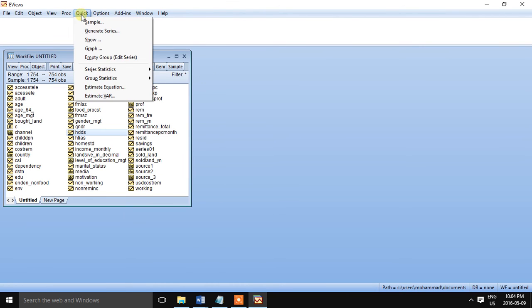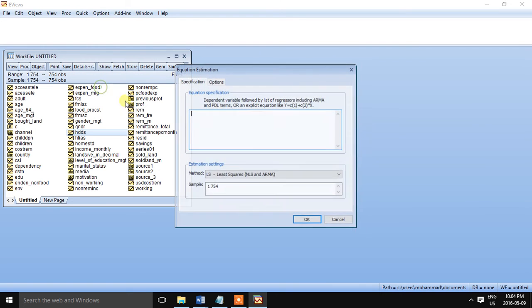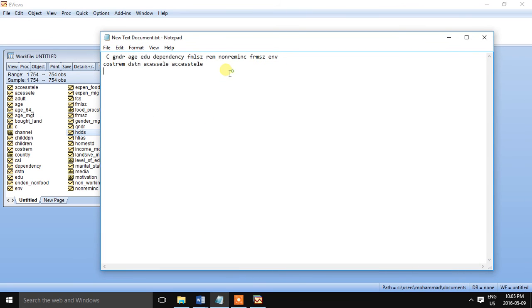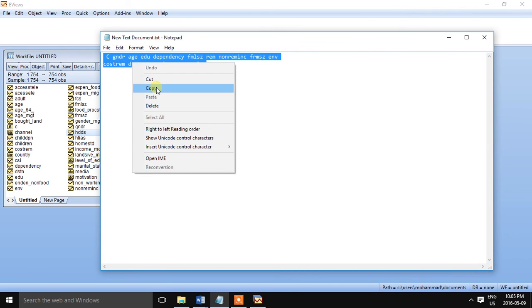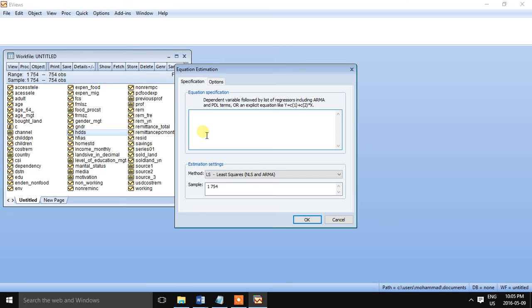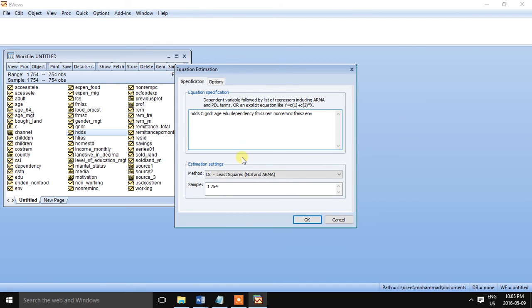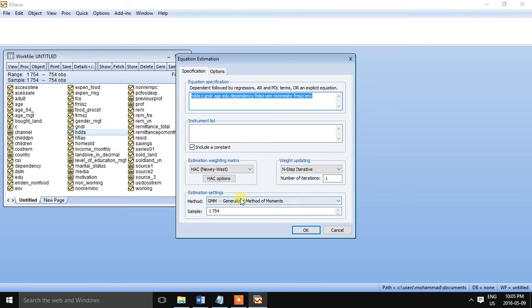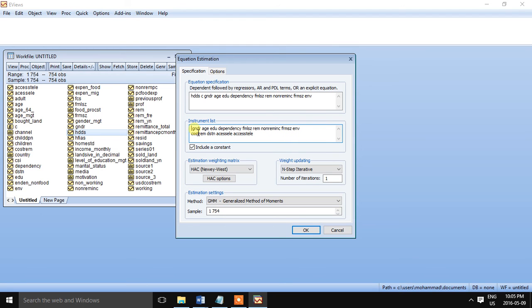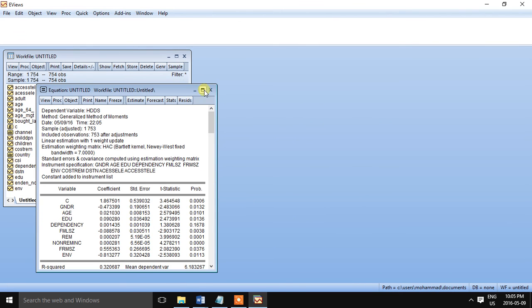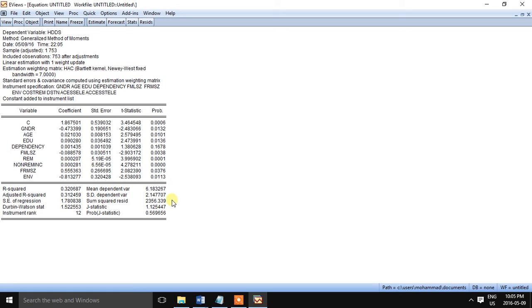So we are estimating the equation by using the GMM. So we need to specify the equation here. So here is the list of equation variables. This will help to save some time. So our dependent variable is HDDS. These are the regressors. So we are selecting the estimation method GMM, and these are the instruments list. We don't need to use this constant because a constant is included. So make sure that the estimation weighting matrix is HAC. So we are also removing the remittance and non-remittance income because we are using the instrument for the endogenous variable.